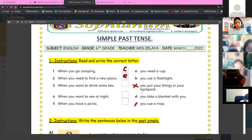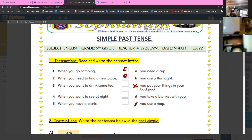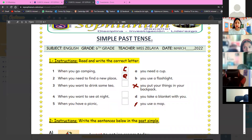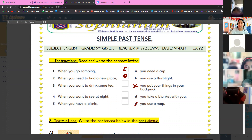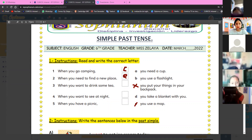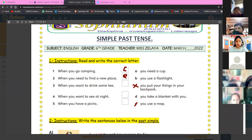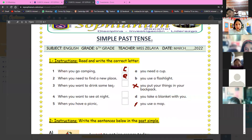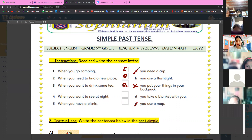It's the letter E. Continue with number three. Any volunteer to read? When you want to drink... Maria Fernando Liñan, read number three please. Excellent — you need a cup. Very good! When you want to drink some tea, coffee, or chocolate, you need a cup. The letter A.